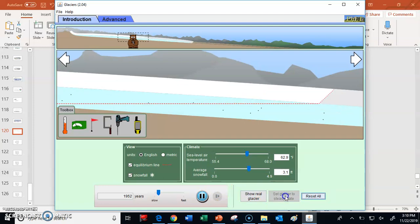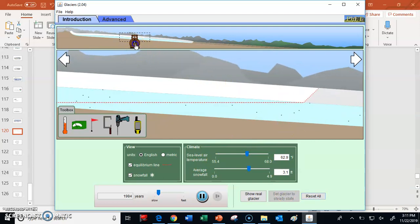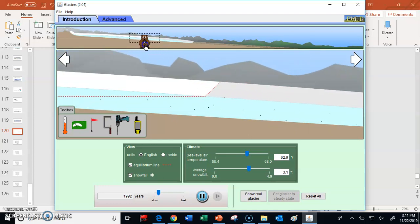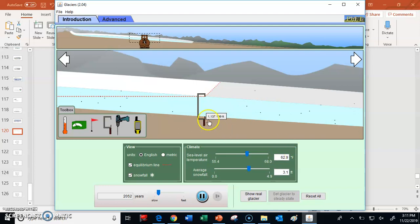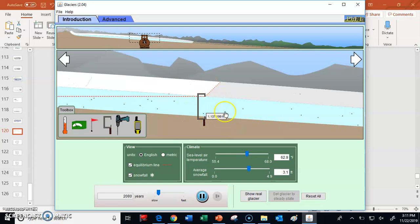When I click that, the glacier is now sitting still — it's not changing. The equilibrium line stays exactly where it is. Now that I've changed the temperature, I can take my thickness tool and figure out that at that temperature, the maximum thickness of my glacier is about 1,140 feet thick — something like a quarter of a mile. That's a pretty thick glacier. Then I can put my tool back.